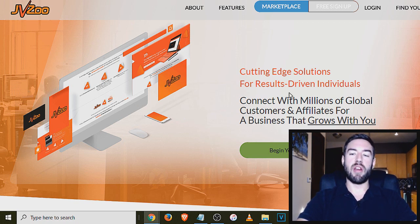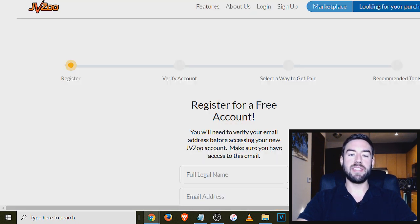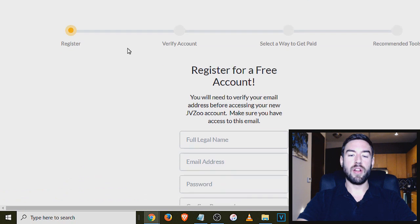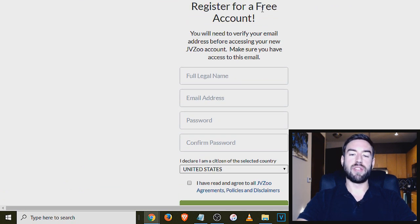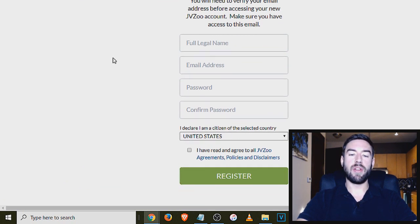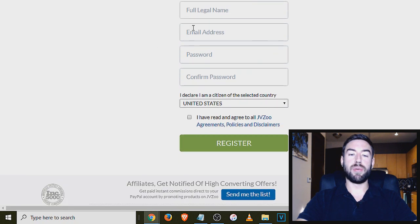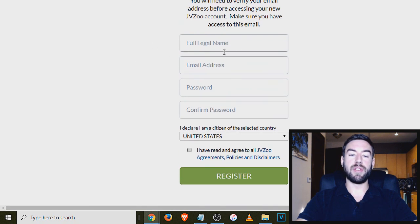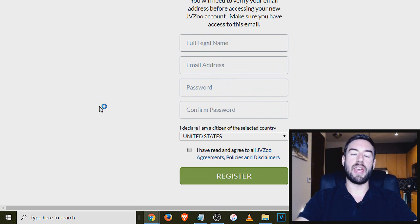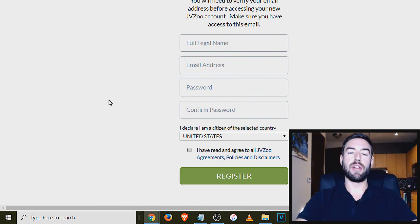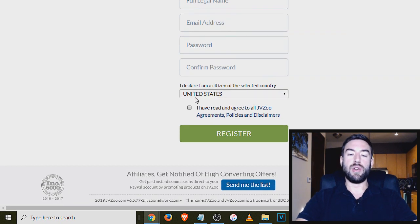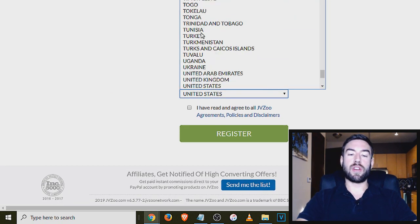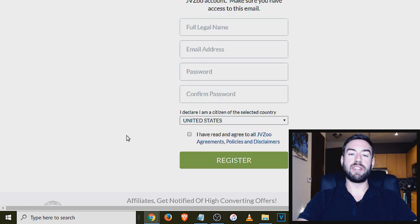Now once you're there, you want to go up here and hit free sign up. That's going to take you to this page here. You can register for a free account. You just need to verify your email address. So you put in your full legal name, email address, password, and the password that you choose is going to be how you're going to log in in the future to find affiliate marketing products. You just want to choose your country, agree, and then hit register.